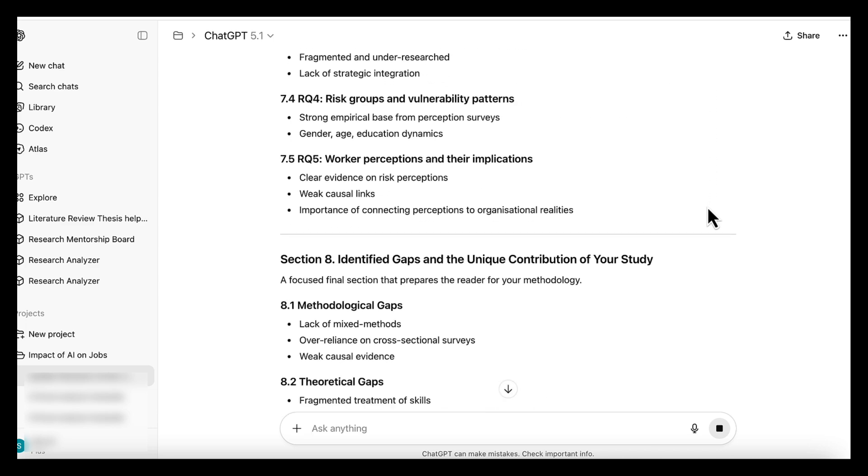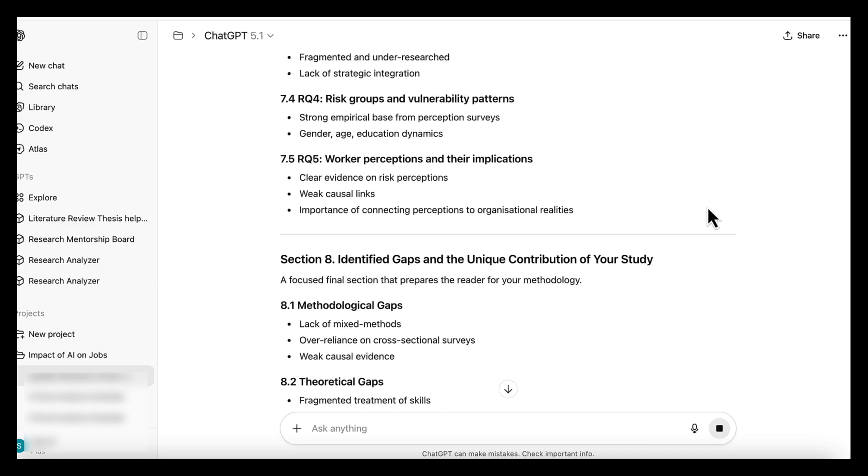By separating the repeated task from the broader research workspace, you get the best of both tools. Here are a few practical tips that make the whole process smoother and help you get the most out of both tools.